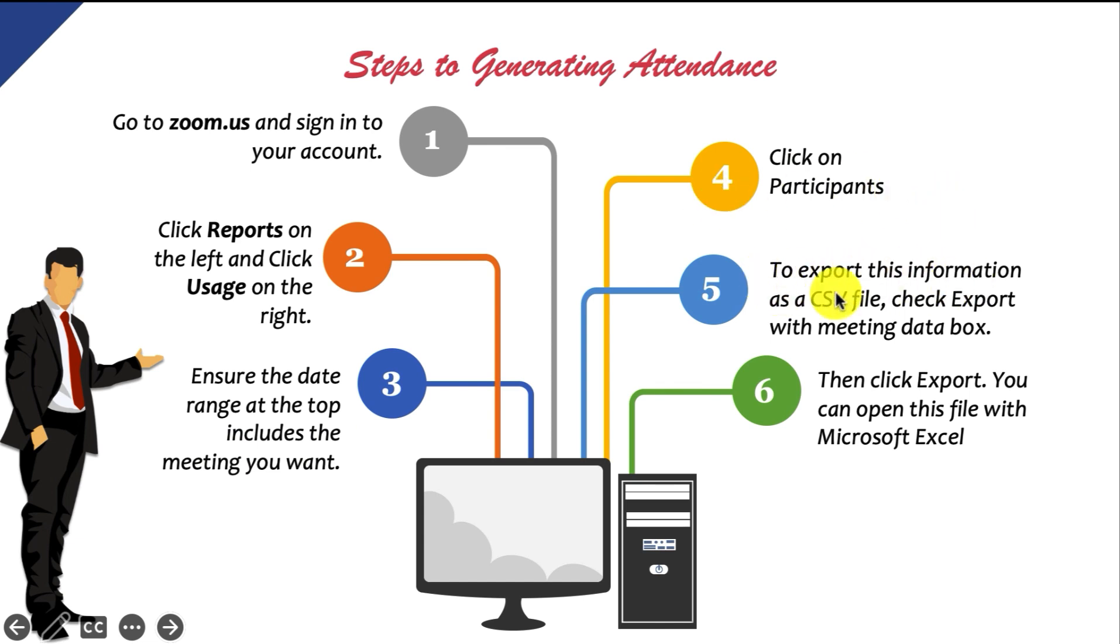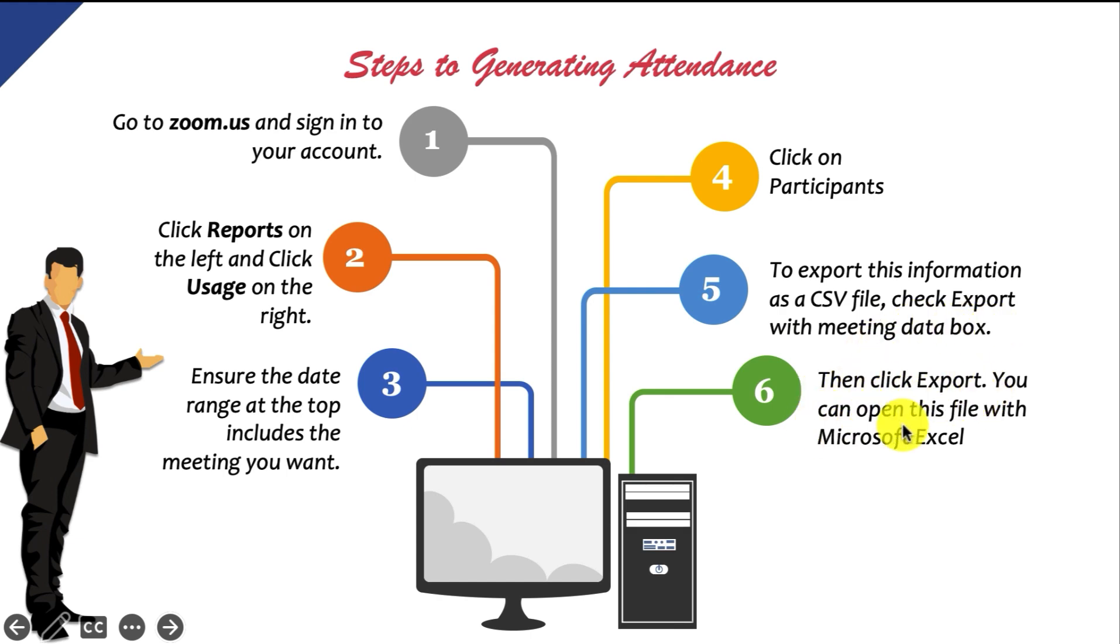To export this information as a CSV file, check the export meeting data box and then click export. You can open this file in Microsoft Excel.